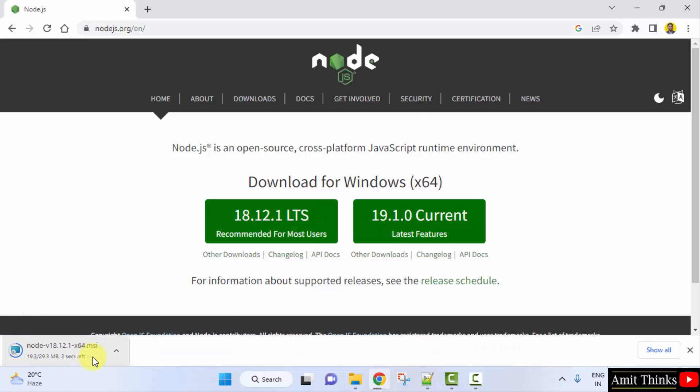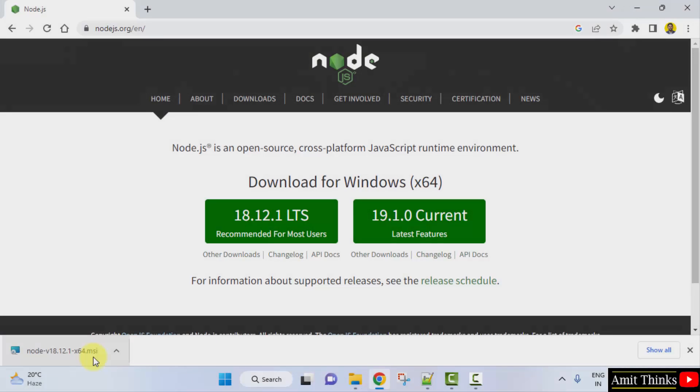The download started, only 29 MB. Let's wait. So the download completed. Here is the MSI file. Double click on it to install.